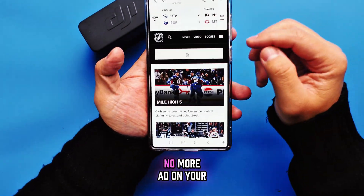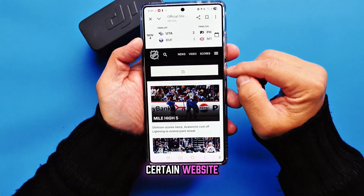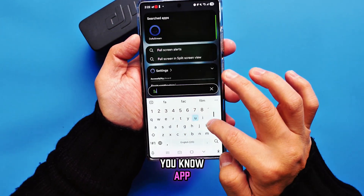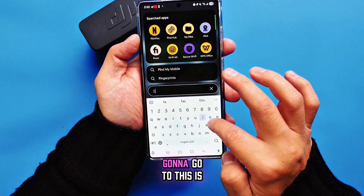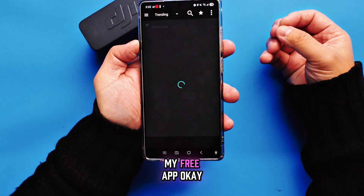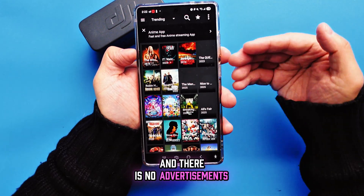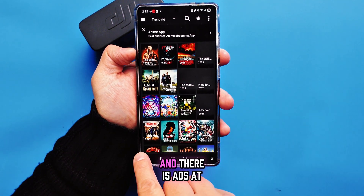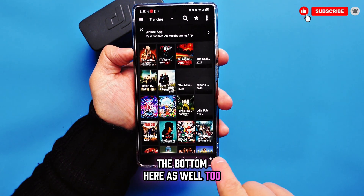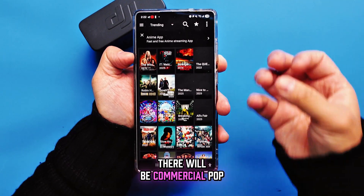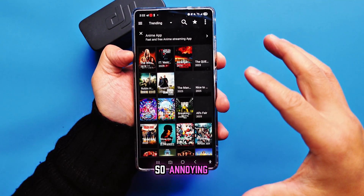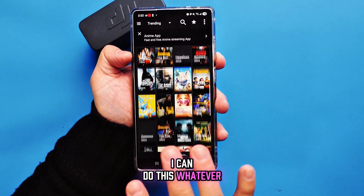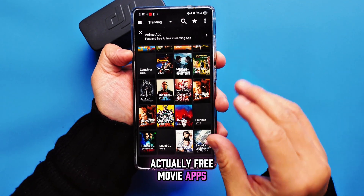There are no more ads on the website. If I go into my free app, there's no advertising. But if I turn that off, I will have a banner at the bottom. If I play certain movies there will be commercial pop-ups, which is so annoying. But now because I turned it on, I can do whatever I want — and this is actually a free movie app.